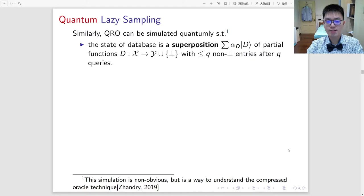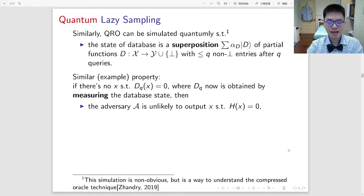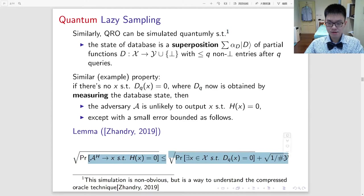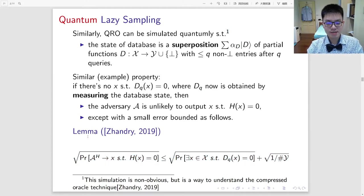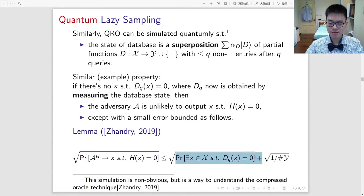Formally, the state of the database is now in superposition of partial functions with no more than q non-empty entries after q queries. A similar observation applies: if there is no zero within the database Dq, which is obtained by measuring the database state after q queries, then the adversary is unlikely to output a zero-preimage either. Although this simulation is not obvious, it is a way to understand Zhandry's compressed oracle technique. Notice that we have reduced the probability of the adversary finding a zero-preimage into the probability of the database having a zero within some of its entries.